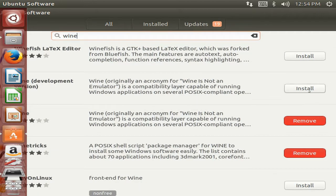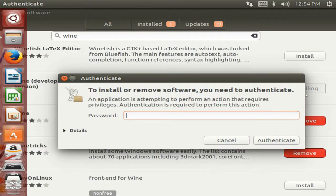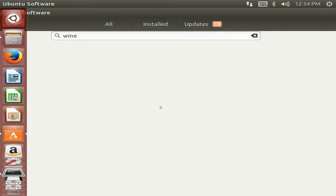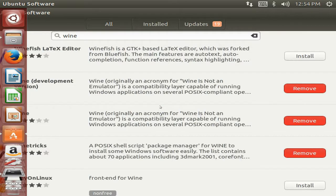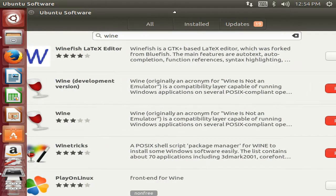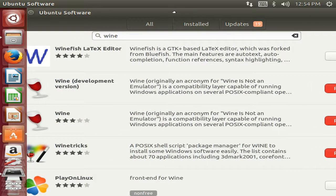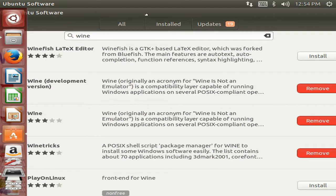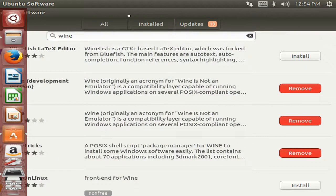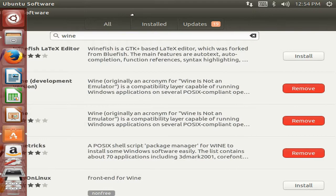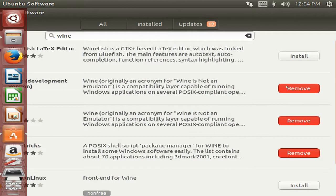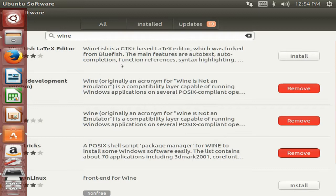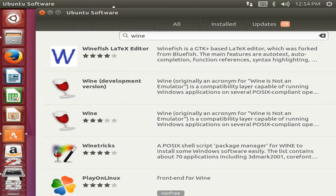Let's install it. It will ask you the password. So guys, Wine development version is also installed. Make sure that all the three versions of Wine have been installed successfully. Here you can see Wine is installed, and to uninstall them just click on remove then you will be easily able to uninstall it.